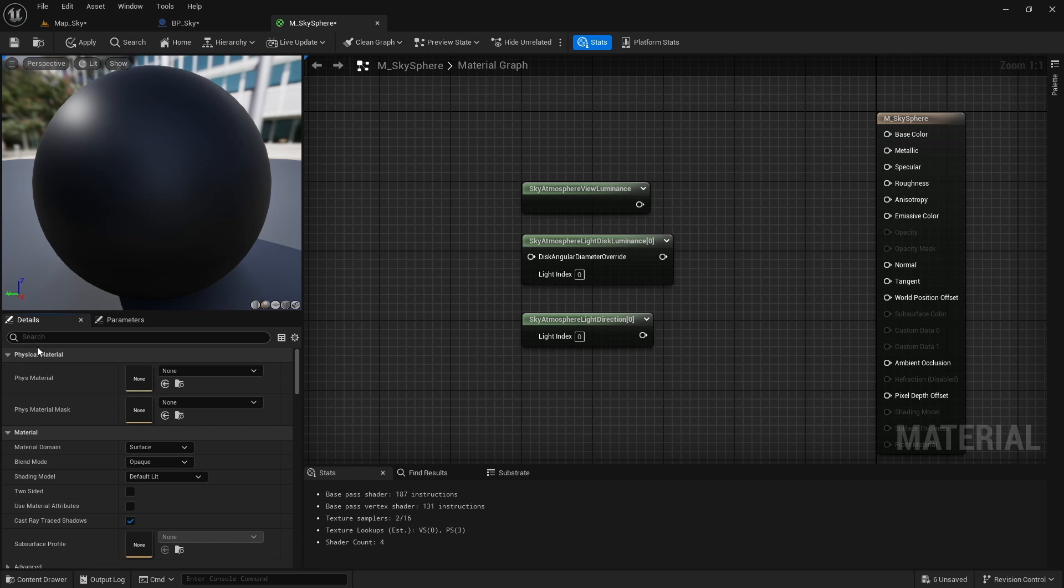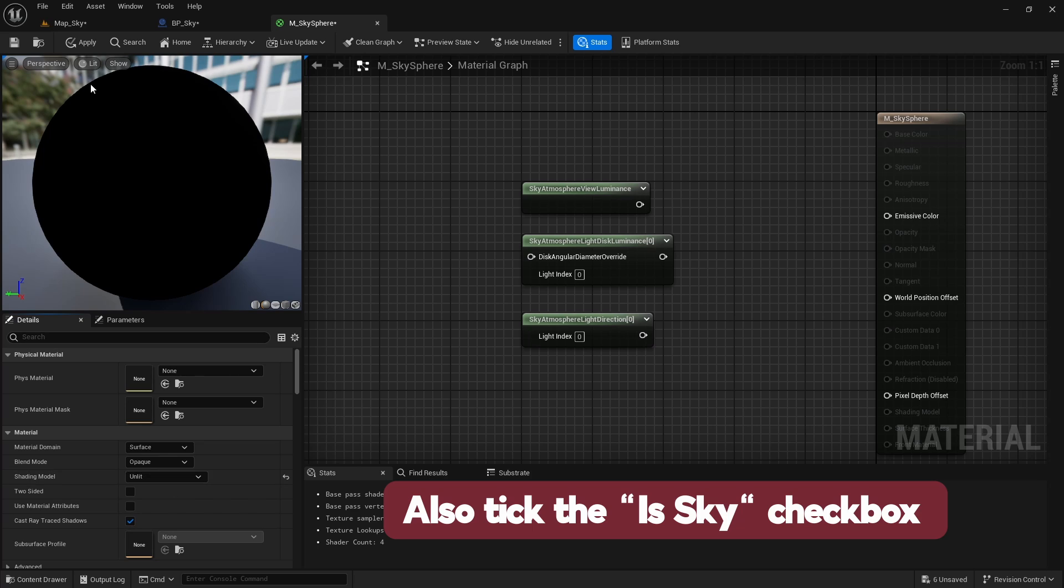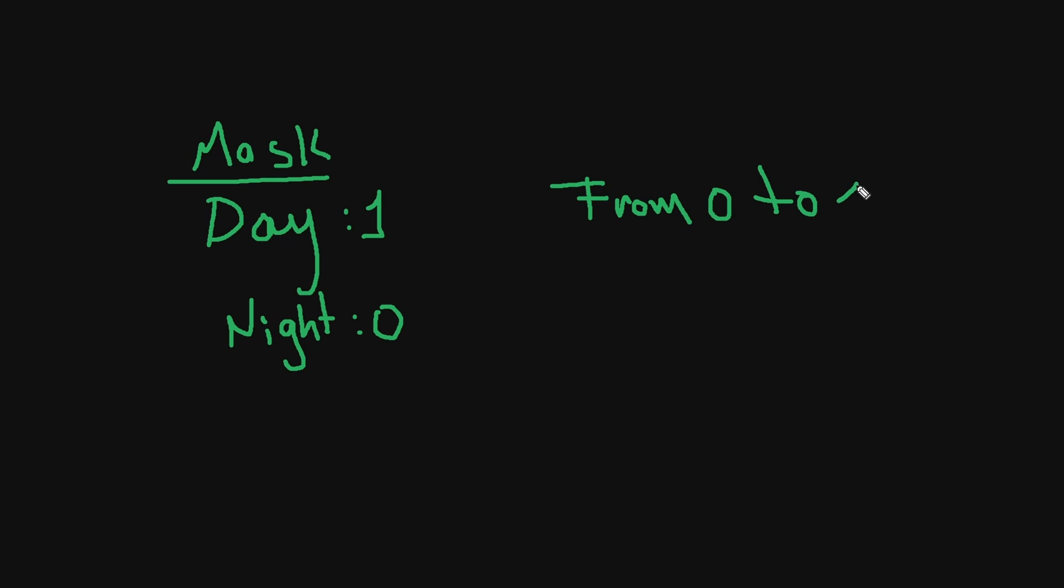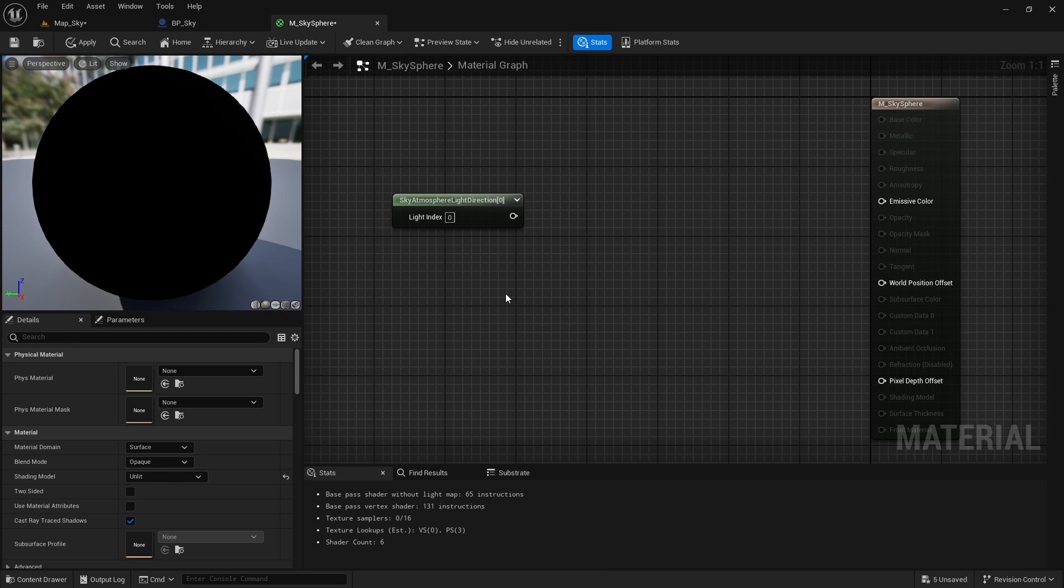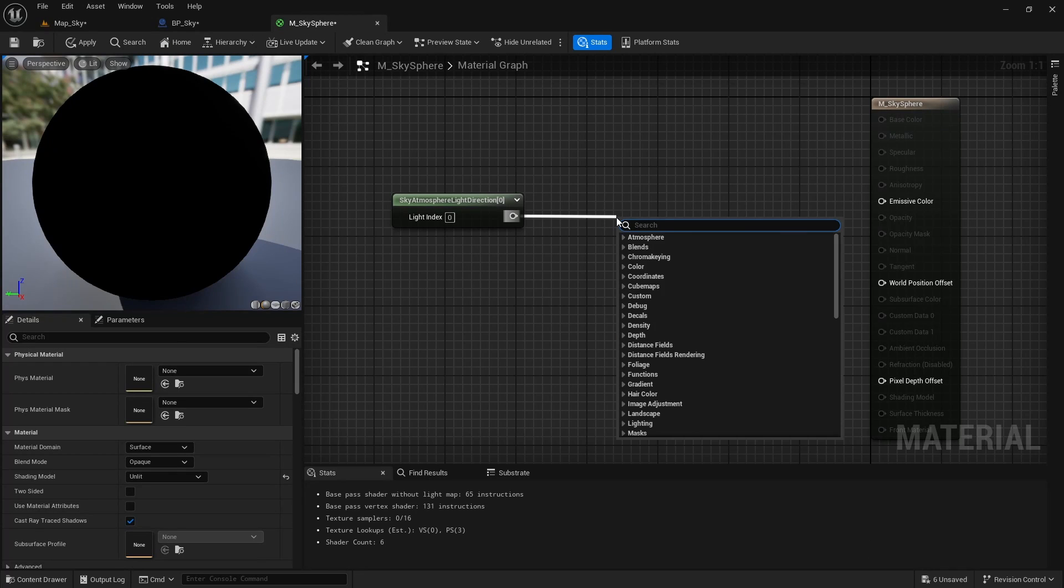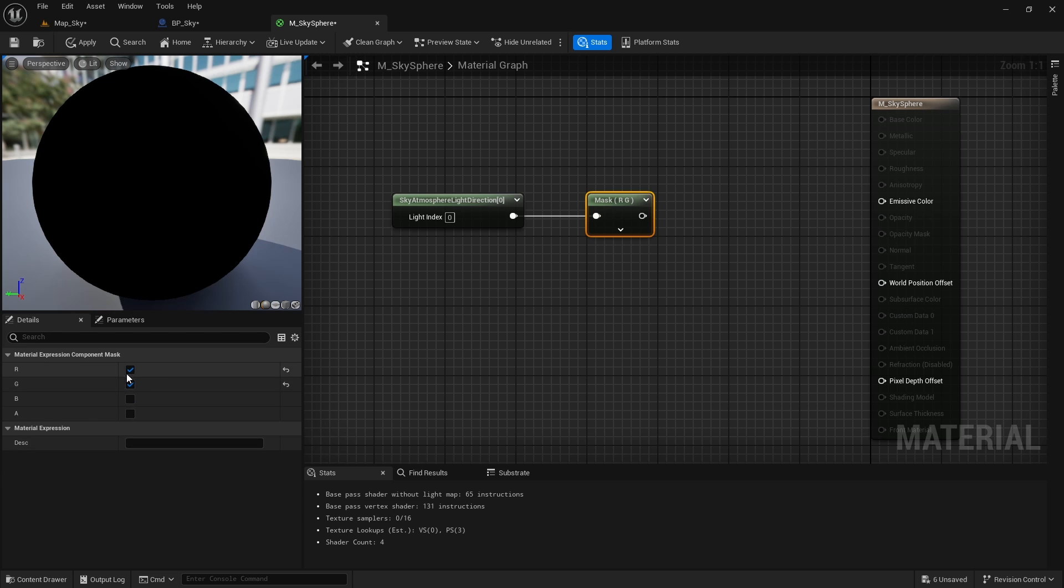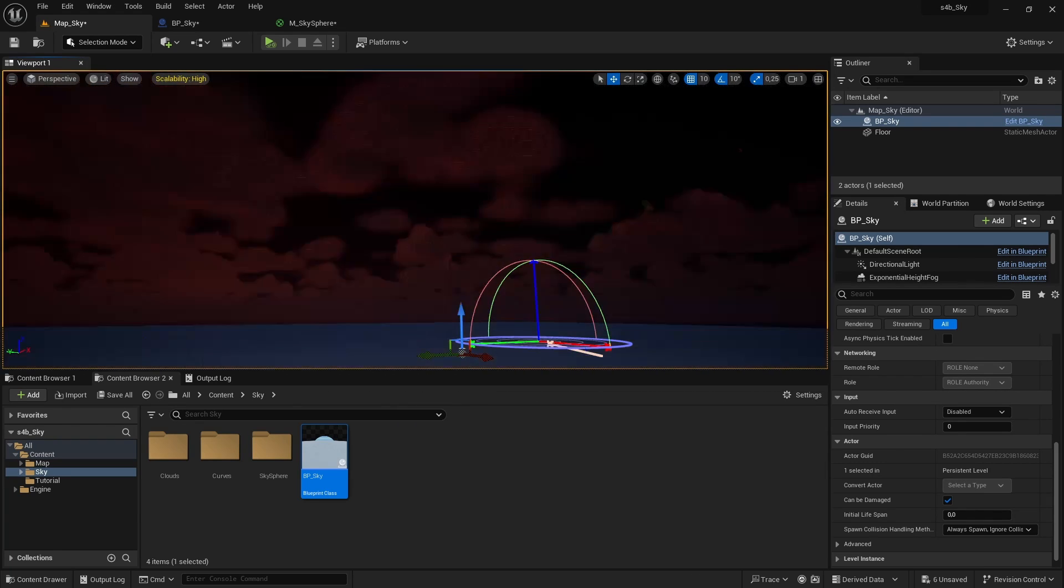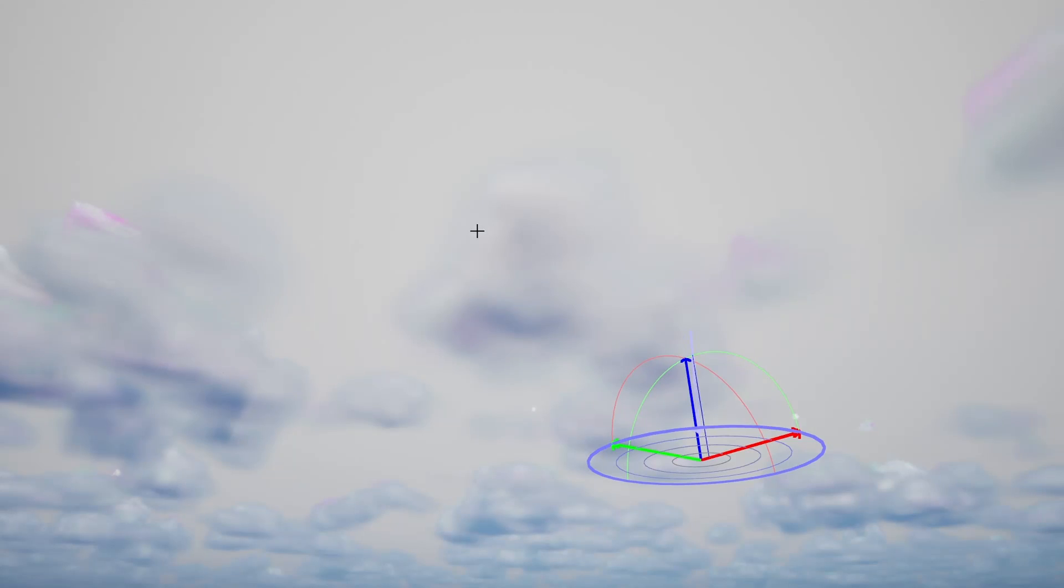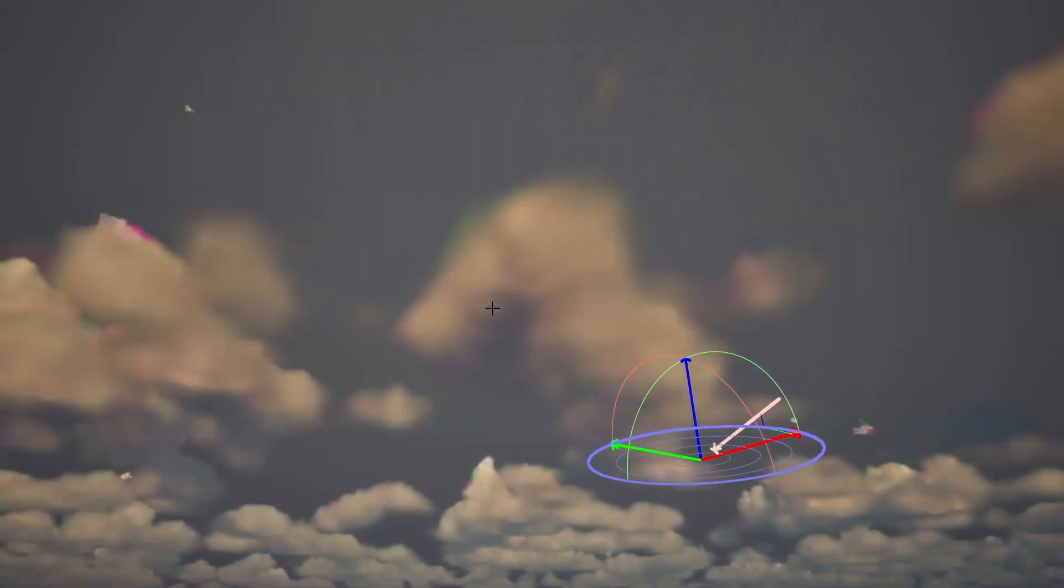First of all let's select under the details panel the shading model unlit. Now let's start by creating a mask to identify when it is day and when it is night. For this we can use the sky atmosphere light direction node since it indirectly provides us with the position of the sun. If we isolate the value of the B channel using the component mask node and connect it directly to the emissive color of our material we can see how if we move the sun the sky changes its color between black and white, more specifically the sky is white when the sun is right at the highest point and gets darker as it goes down.